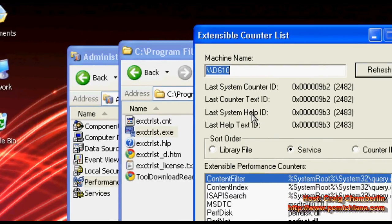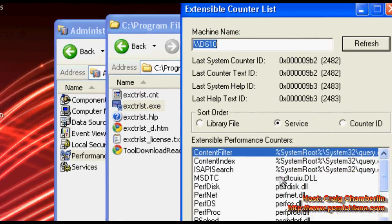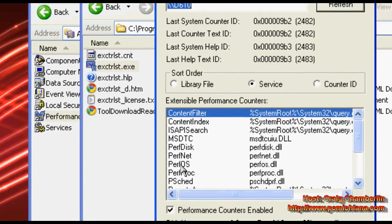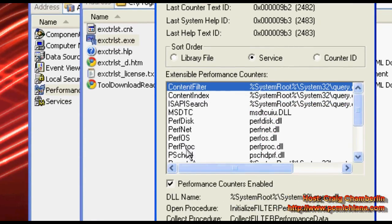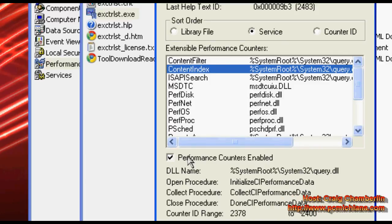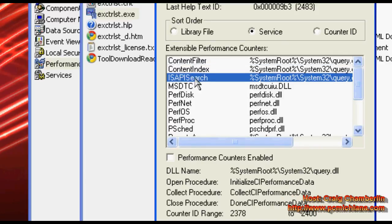That's going to bring up your extensible counter list and then what you want to do is you want to go through each one of these individually and disable the performance counter. Make sure every single one of them is disabled.